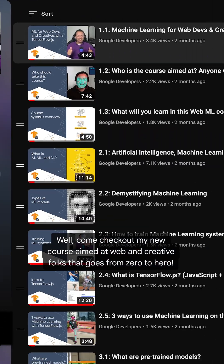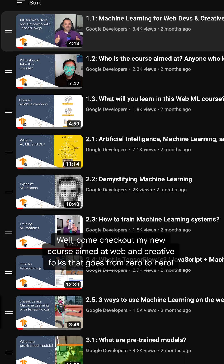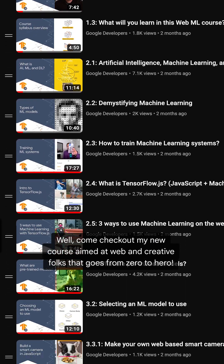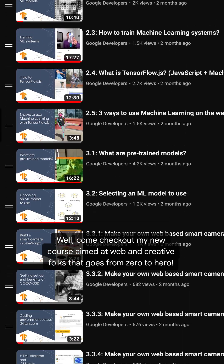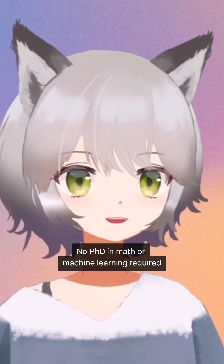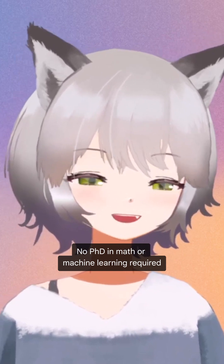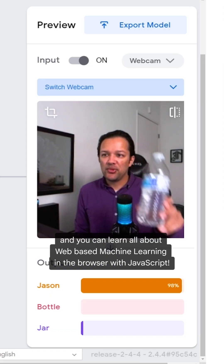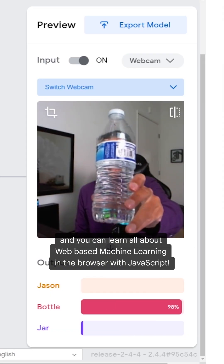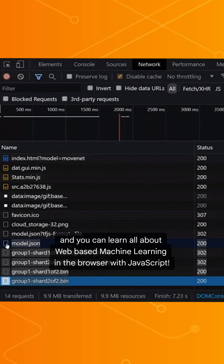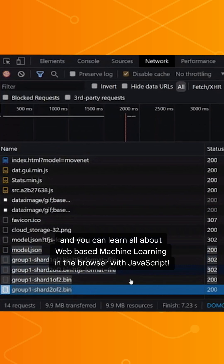Well, come check out my new course aimed at web and creative folk that goes from zero to hero. No PhD in math or machine learning required, and you can learn all about web-based machine learning in the browser with JavaScript.